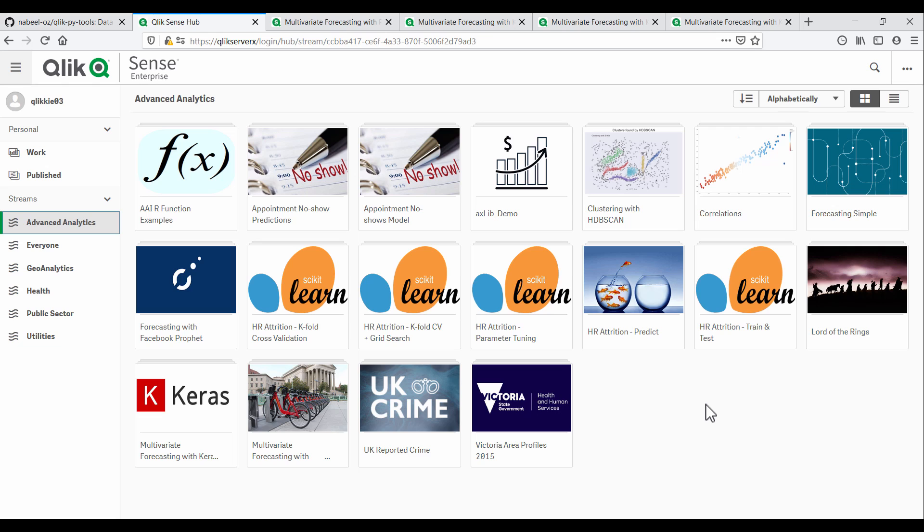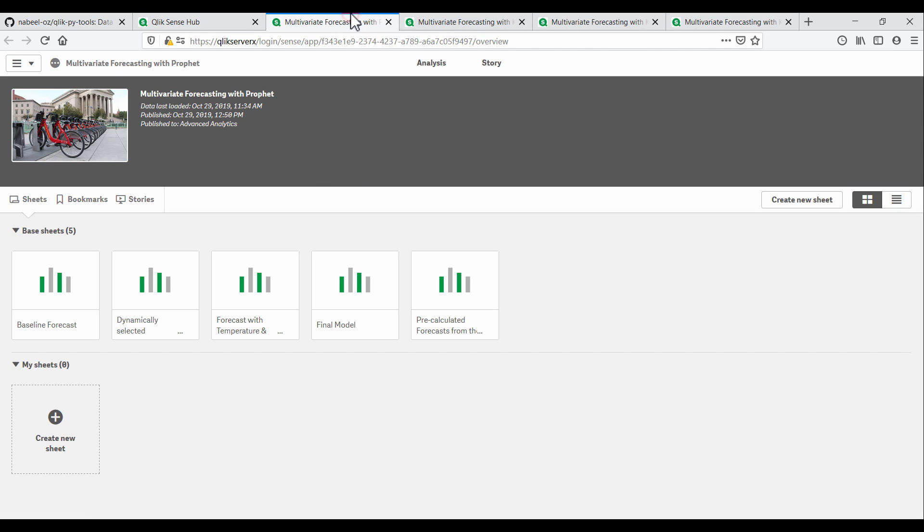I'm going to refer to this extension as PyTools in this video. First, we're going to look at how we can pass multiple variables to a forecasting algorithm to build more complex models. Then we'll see how deep learning allows us to tackle even more complex sequence prediction problems. All of this will be done entirely in Qlik, using PyTools in the background to provide the capabilities to use these advanced data science techniques.